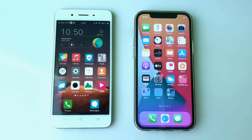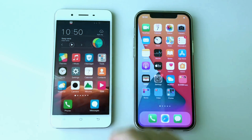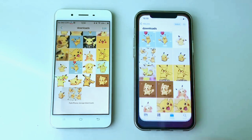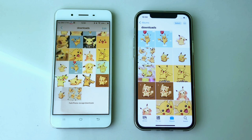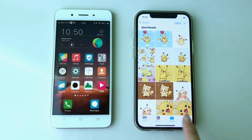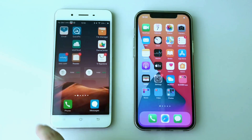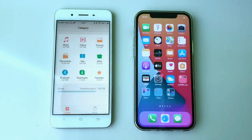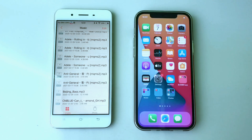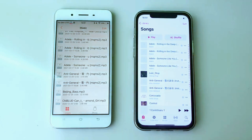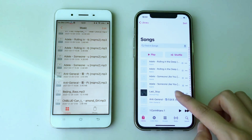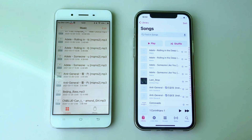As an Android user, you may be puzzled when you switch to a new operating system and have no idea how to move data to your iPhone 12. iPhone 13 series will be announced next week. Do you plan to switch to the new iPhone 13?